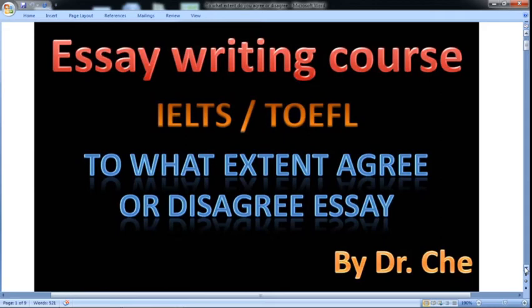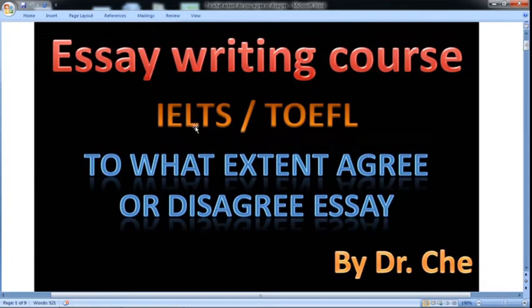Hello, I am Dr. J, and in this video I will introduce you to how to write a 'to what extent do you agree or disagree' essay. As you know, this is an essay writing course in particular for IELTS and TOEFL exams, and in general for any English learner.